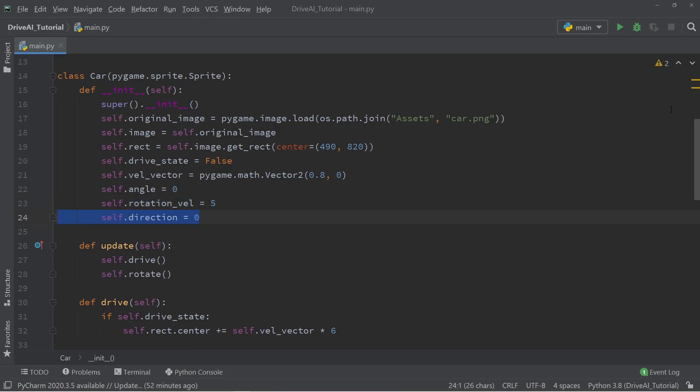This variable is going to be set equal to minus 1 whenever we turn left, and equal to 1 whenever we turn right. When we're turning neither left or right, the value is going to be 0.